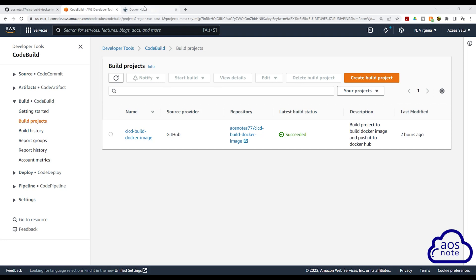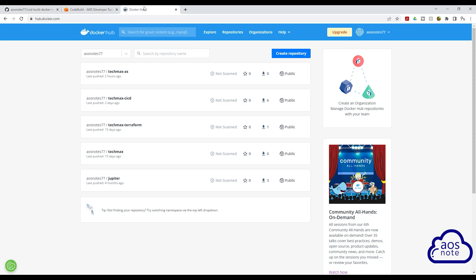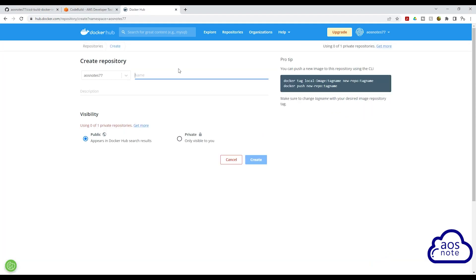So let's go to our Docker Hub account. In your Docker Hub account, select create repository. Give the repository a name. I'll call this repository jupiter-as. Once you've given the repository a name, select public and click create.